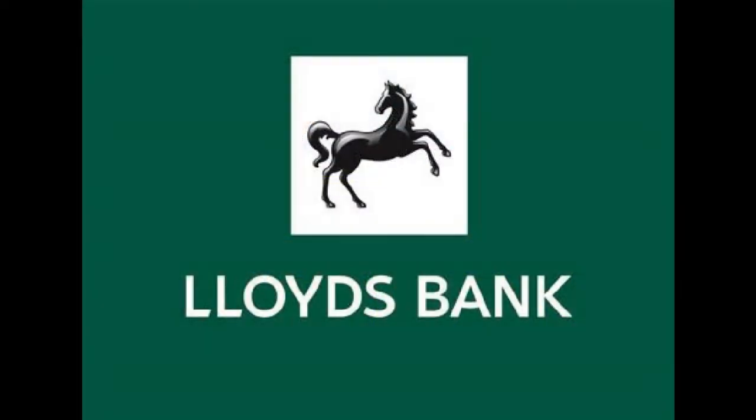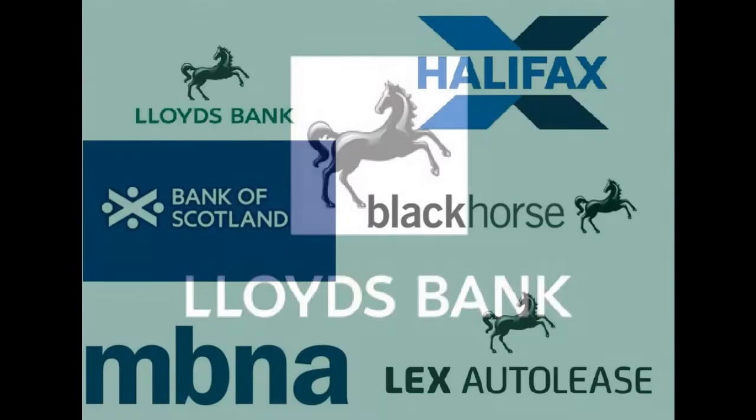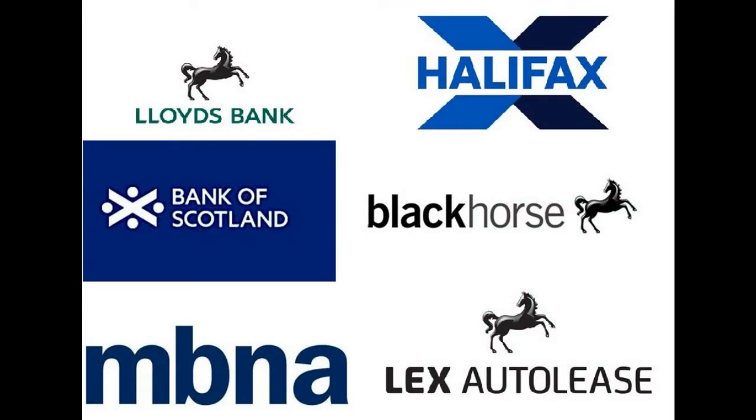In today's video I'll be looking at Lloyds Banking Group. Now Lloyds are a huge group, made up of Lloyds, Halifax, Bank of Scotland, MBNA, Black Horse and Lex Auto Lease among others.